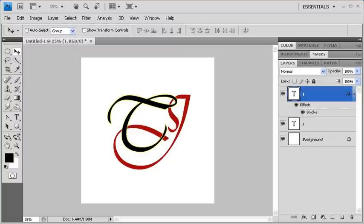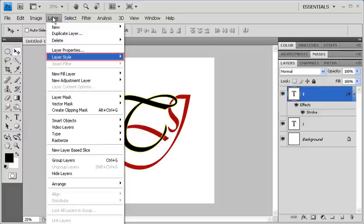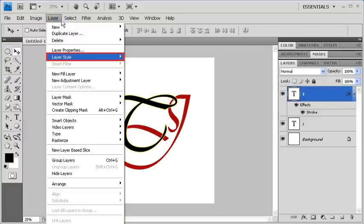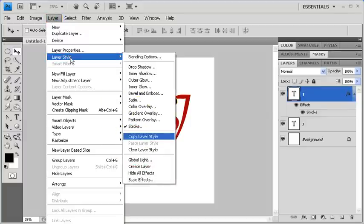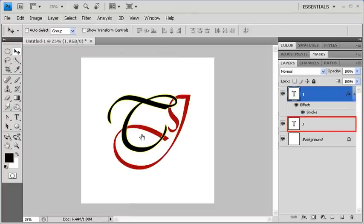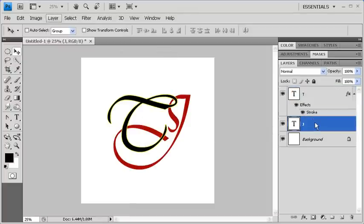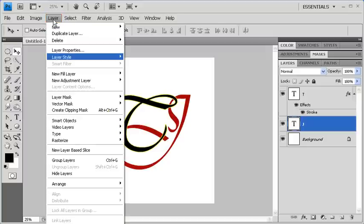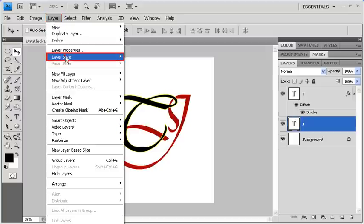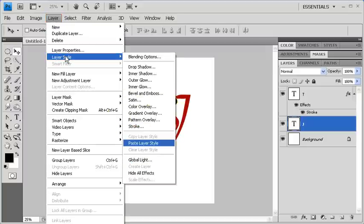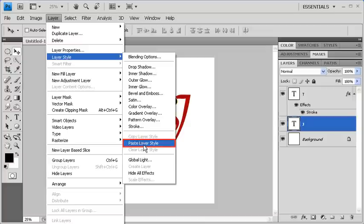We're going to add the same Layer Style to Layer J. But instead of redoing every step, we're just going to copy the Layer Style from Layer T to Layer J. To do so, click on the Layer menu, scroll down to Layer Style, then select Copy Layer Style. Select Layer J, then go back to the Layer menu, scroll down to Layer Style, and this time click on Paste Layer Style.